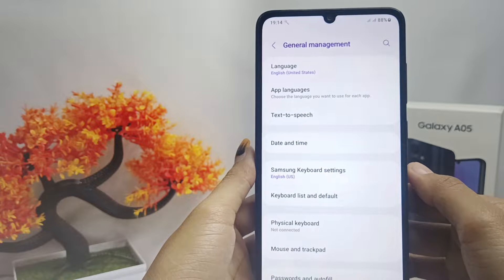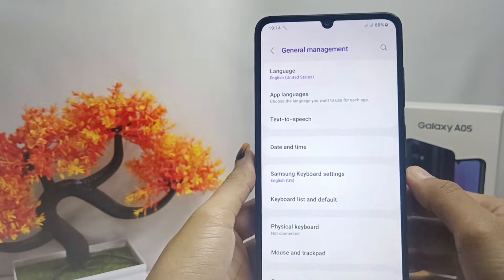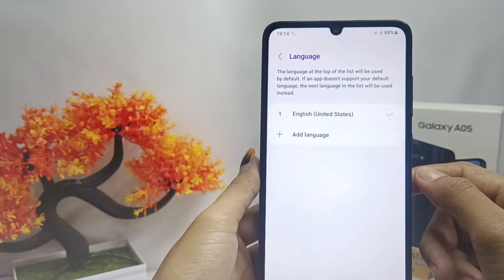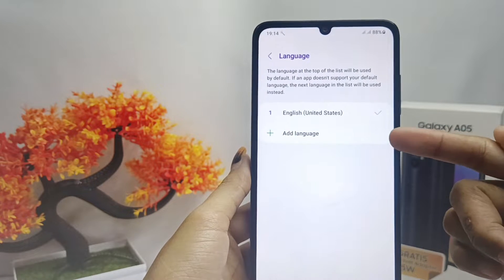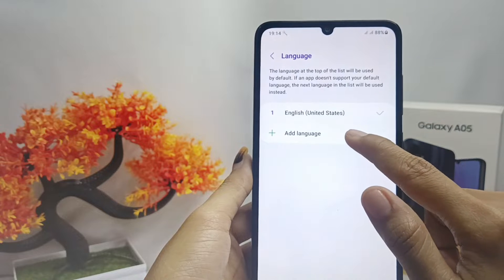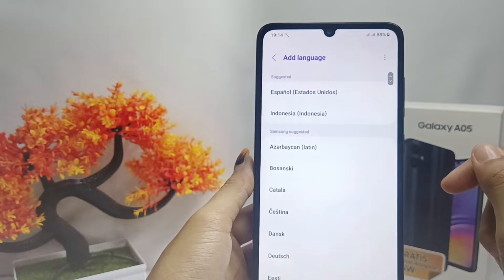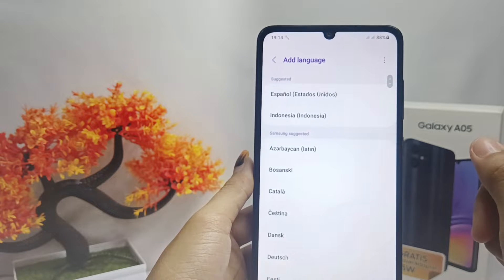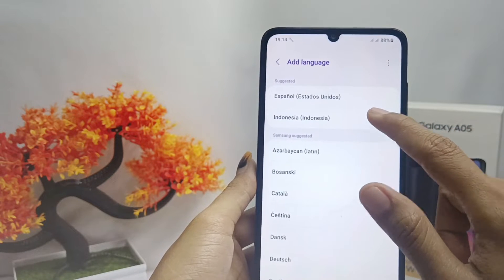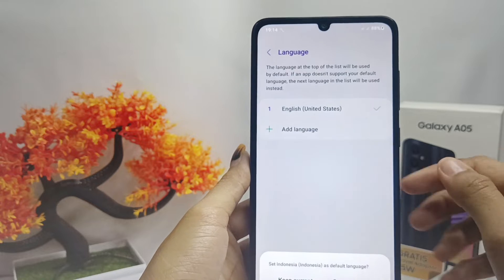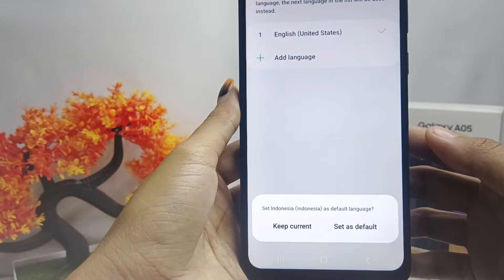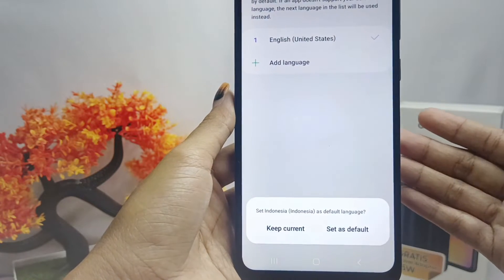After that, open the Language menu, then tap on Add Language. Select the language you want.